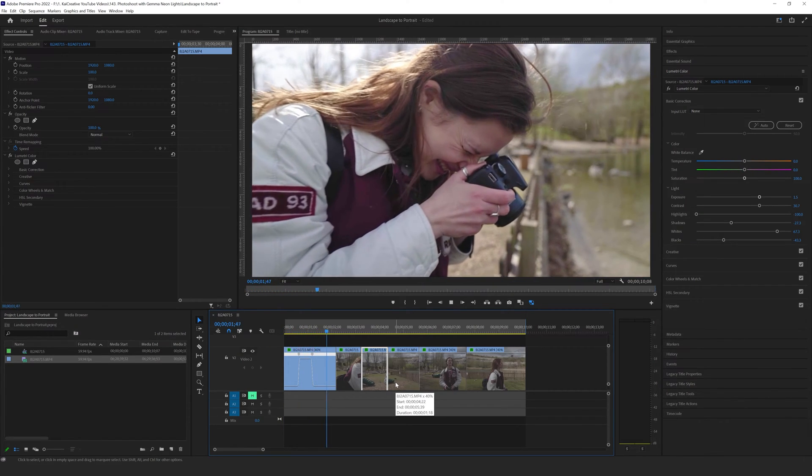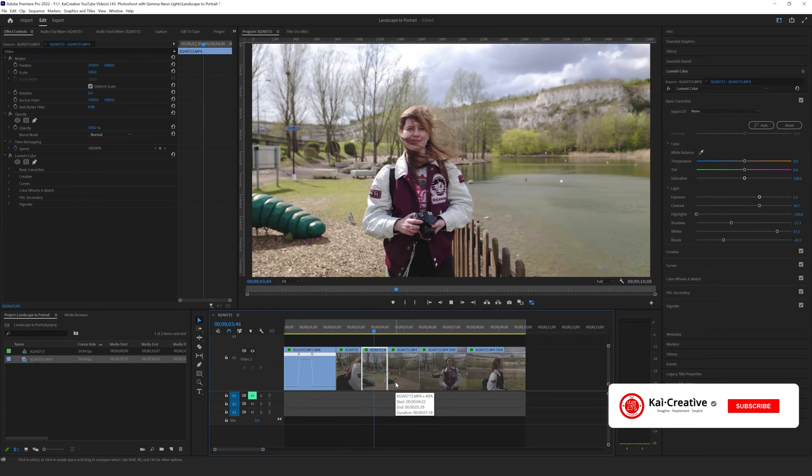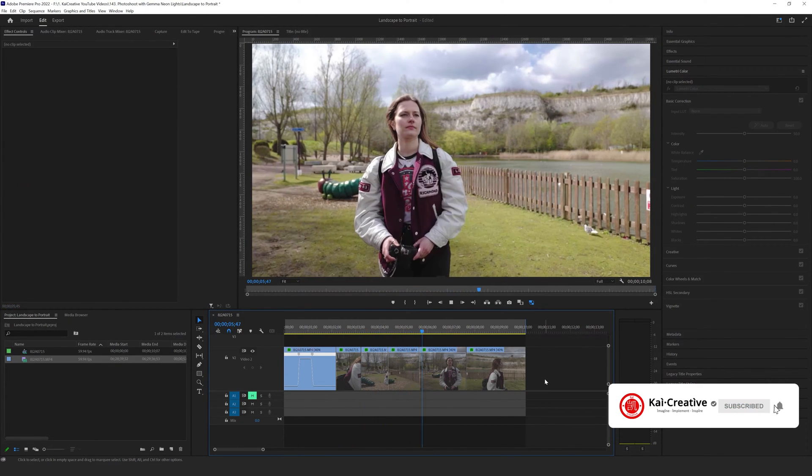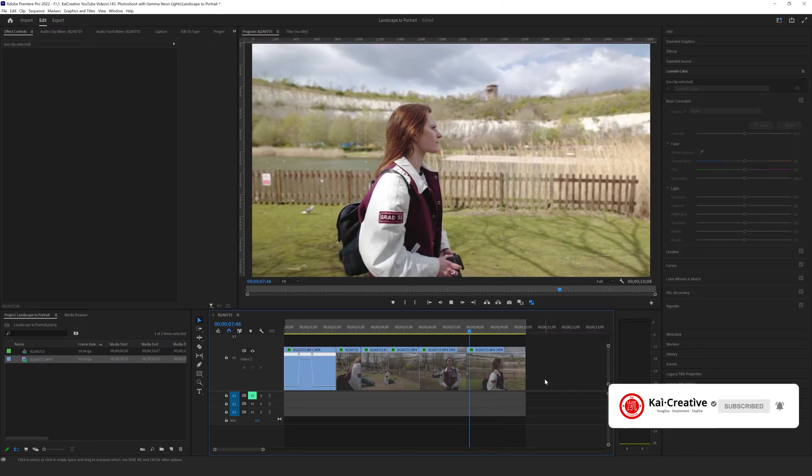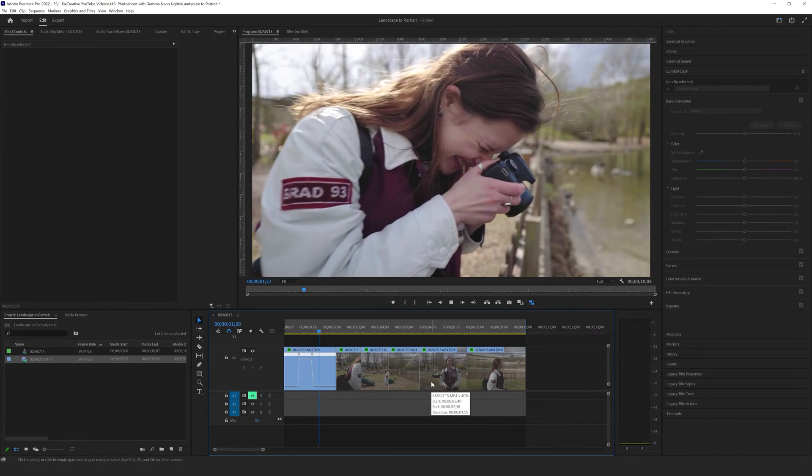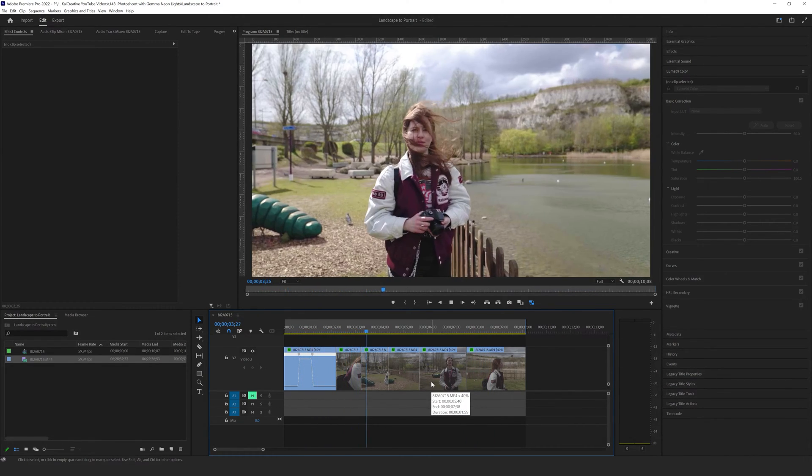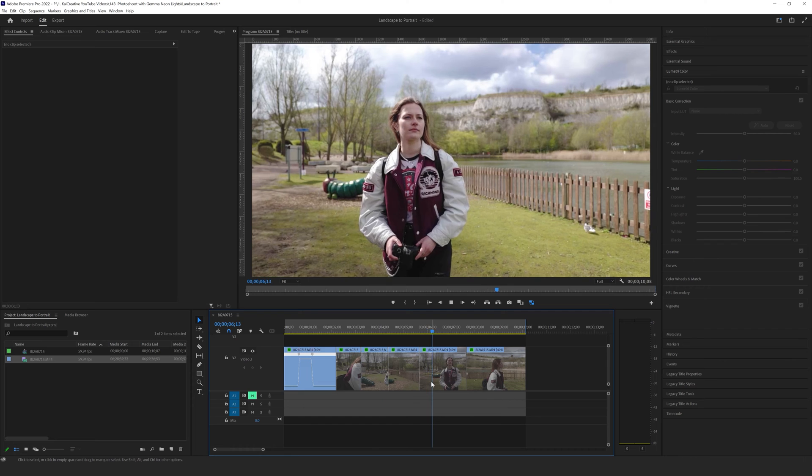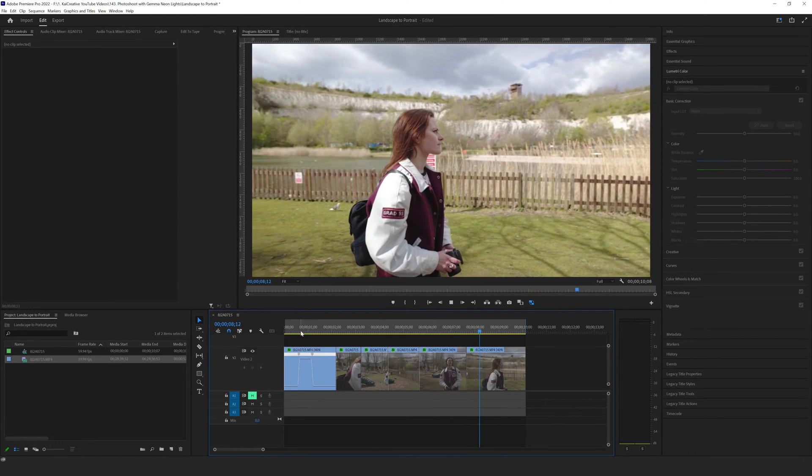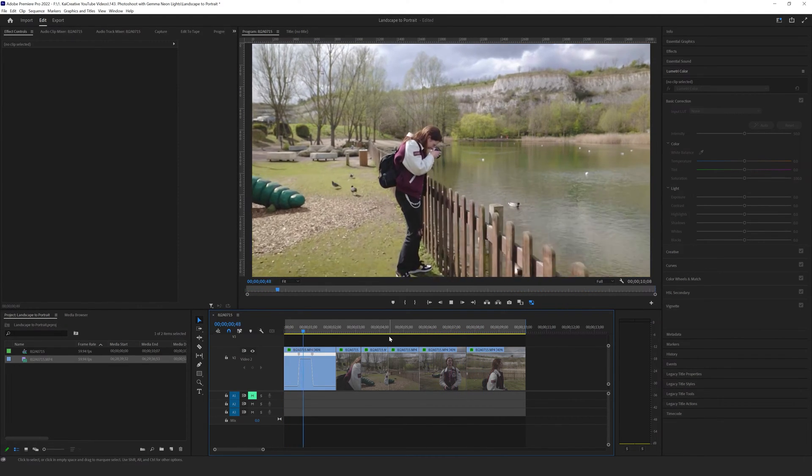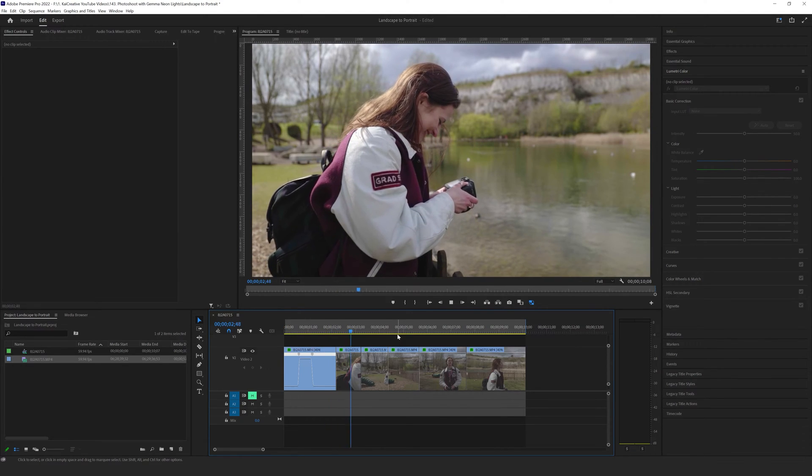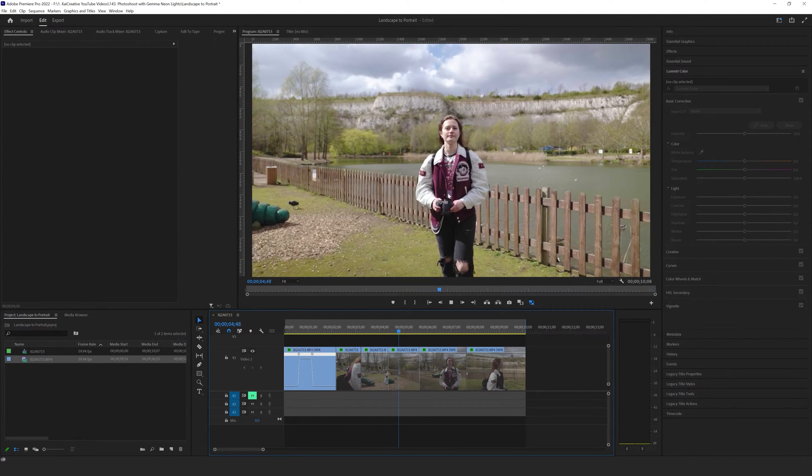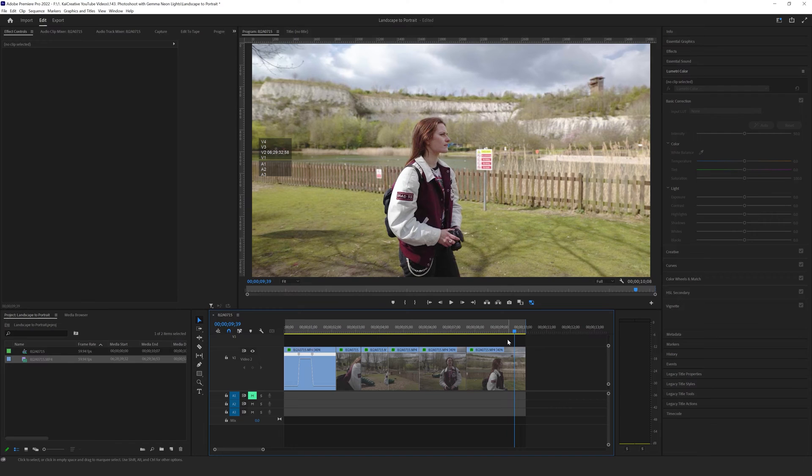So here we are in Premiere Pro and we're going to show you how you can convert your landscape footage into portrait for your Insta Reels and TikTok videos and YouTube Shorts. Here I have some footage that I've already edited in landscape mode. This is actually 4K footage and what we want to do is take it from this landscape with all this dead space either side and put it into portrait mode. So how can we do that?